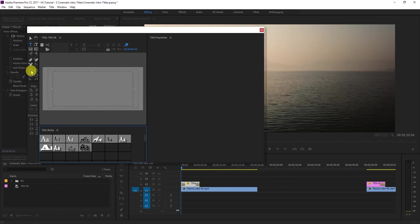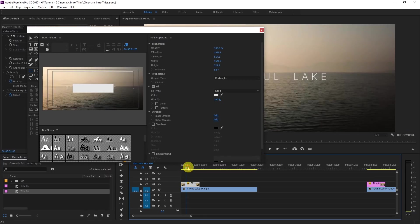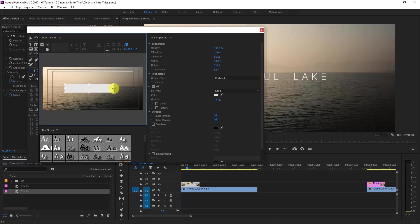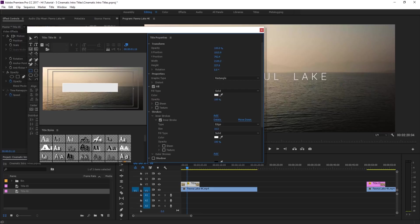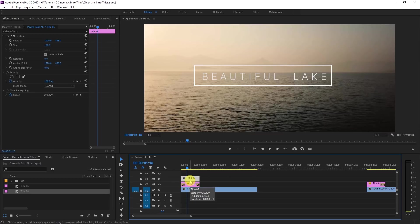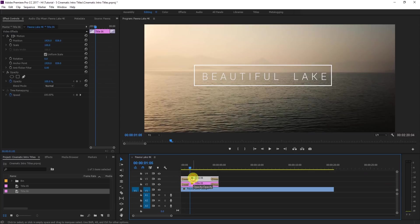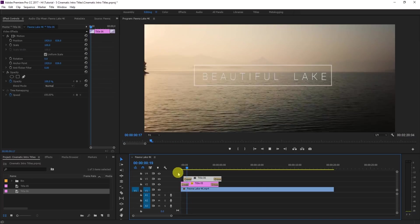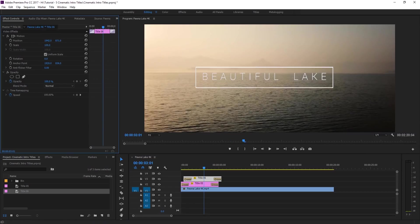Create a new title and draw a rectangle, positioning it in the middle like a line. Add an Inner Stroke, select white color, and decrease the opacity to zero to get a beautiful thin line. Drag this title over the one underneath and press Ctrl+D. Start it a little late so the text appears first and then the line appears — you can reposition it as needed.